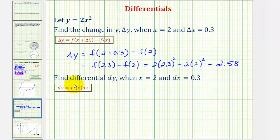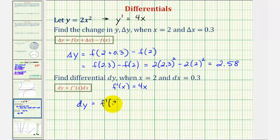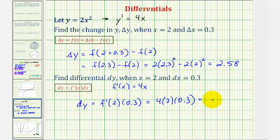Notice to find differential y, we'll have to find the derivative function. So if y equals two x squared, then y prime, which would be f prime of x in our formula, would be four x. So for the purpose of our formula, f prime of x is equal to four x. So differential y, the change of y along the tangent line, is equal to f prime of x, evaluated at x equals two, times dx, which is zero point three. So f prime of two would be four times two, times zero point three, which is two point four.